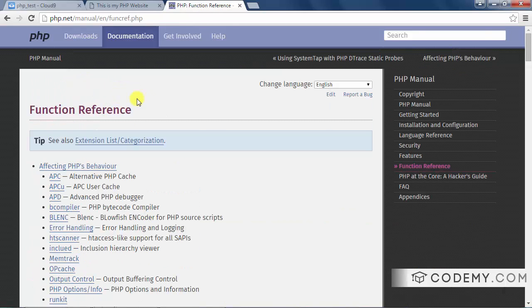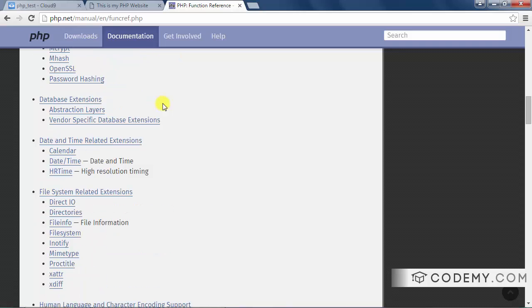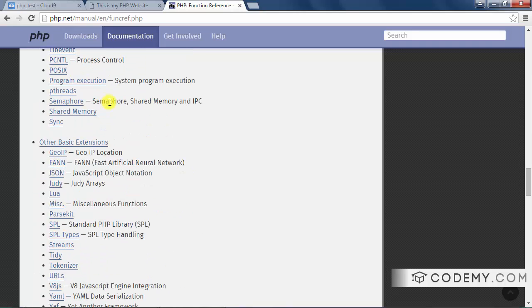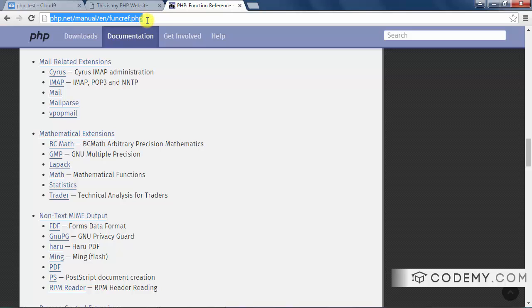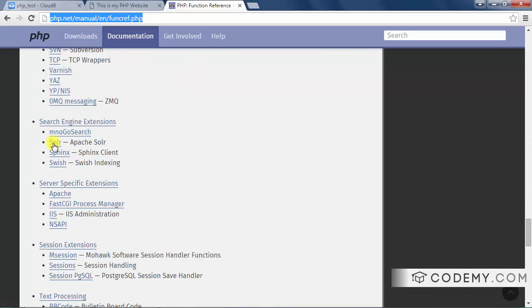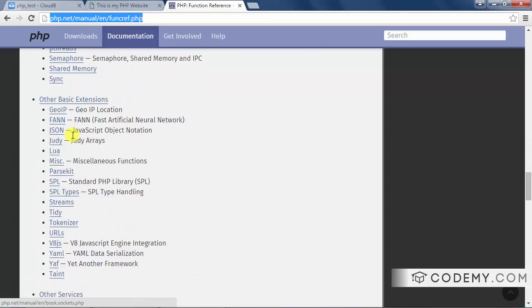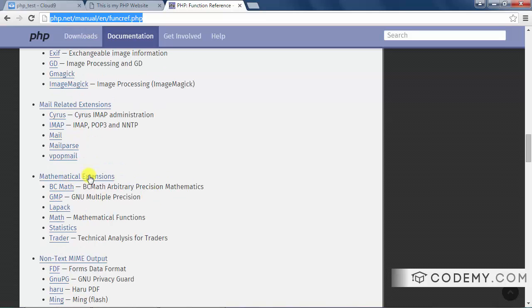And I mentioned that PHP has hundreds, maybe thousands of functions. Well, here you can look through some of them. So this is php.net/manual/en/funcref.php, or just Google PHP function list. And you can get this and you can look through here and see some of the different functions that are available for you that are really easy to use.